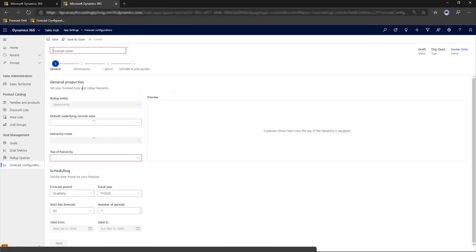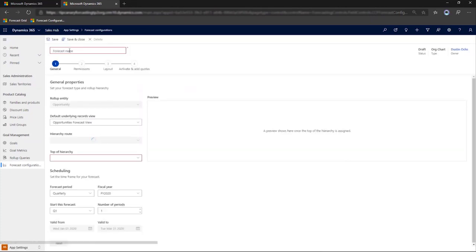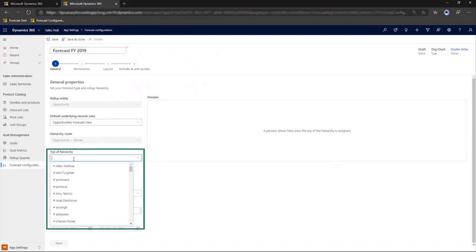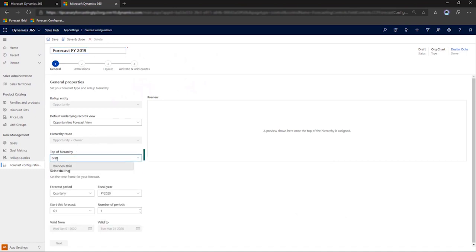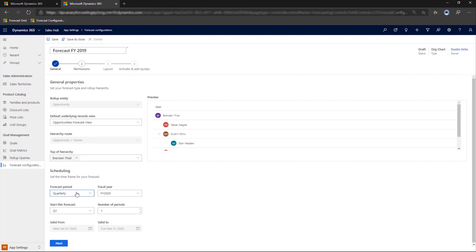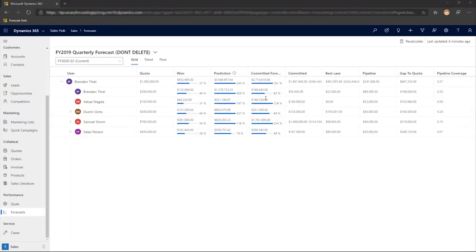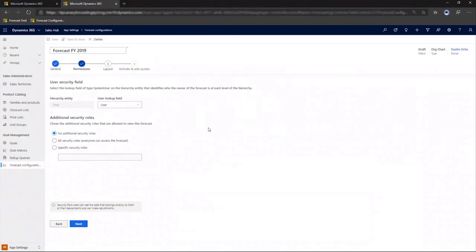You have the option to create forecasts based on territory or reporting hierarchy. Let's create an org chart based forecast using the template wizard. We start on the general page and select the individual at the top of the hierarchy. We set the time frame and we see our quota by hierarchy, which is great, but we really need to add some security to this forecast so that access is limited to the people who really need to know.